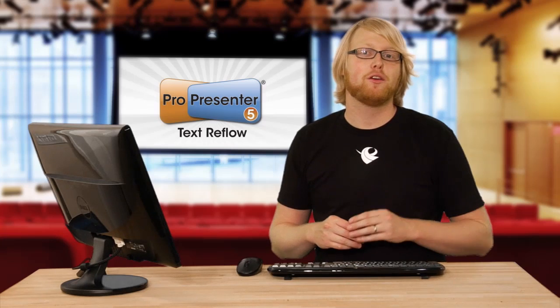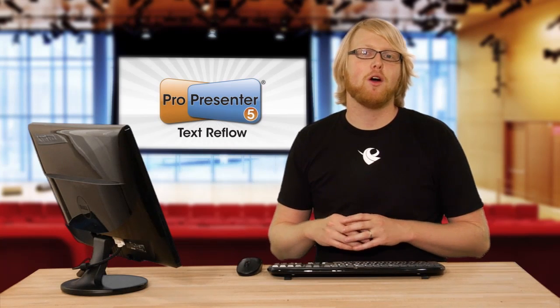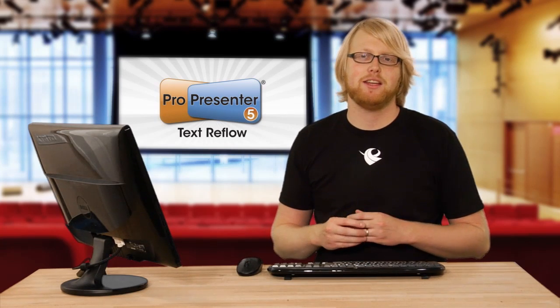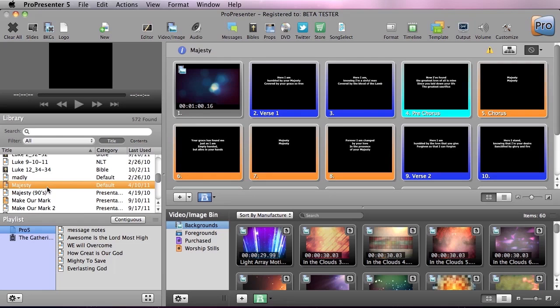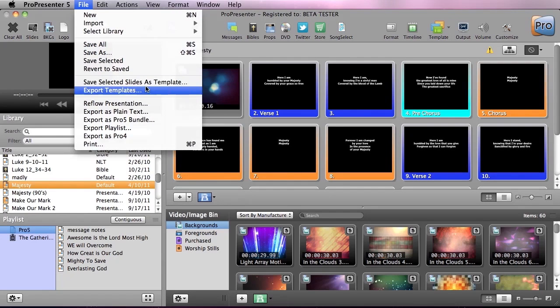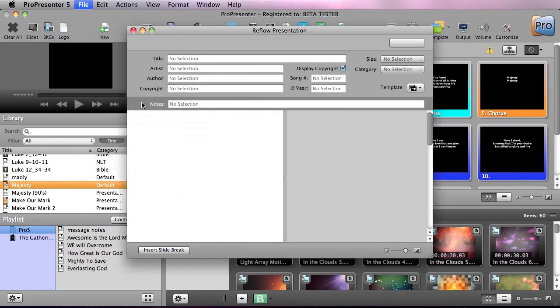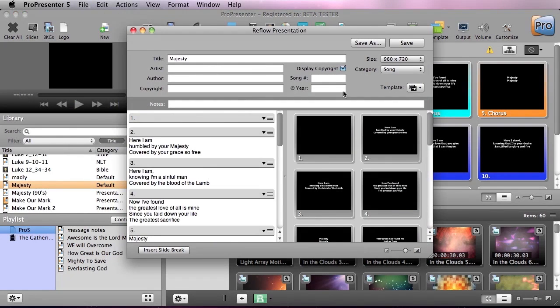You can also text reflow any document inside your library. So I have Majesty selected in my library, and I'm going to go up to File, Reflow Presentation, and in here you can see I can now easily reflow any current document inside my library.